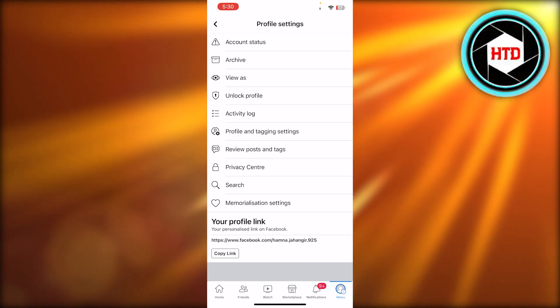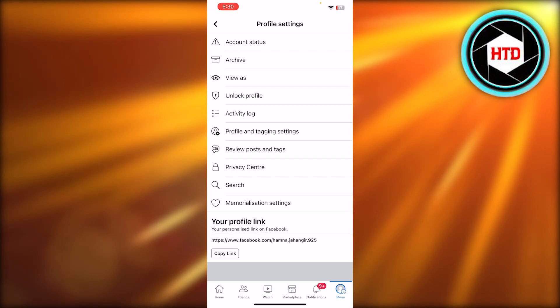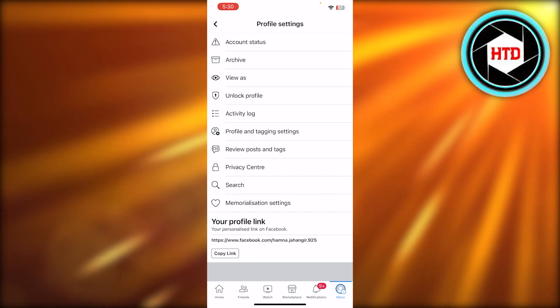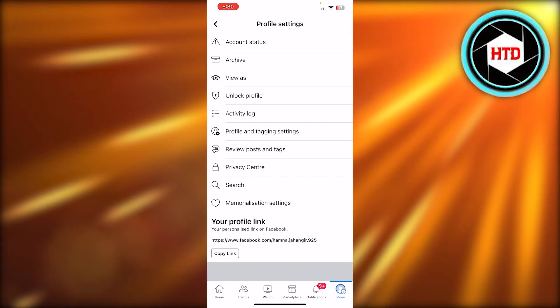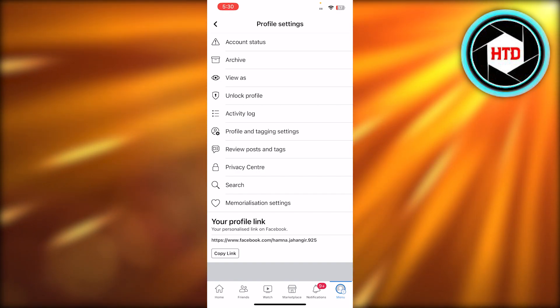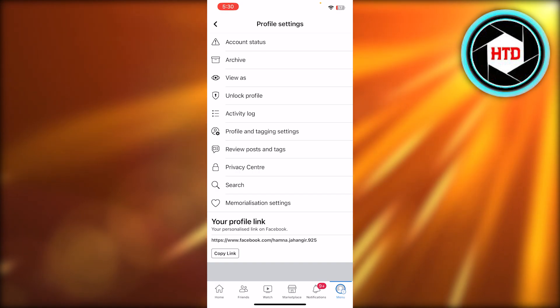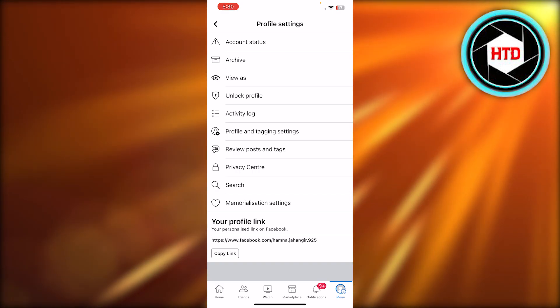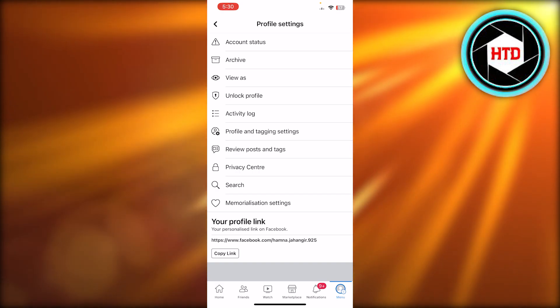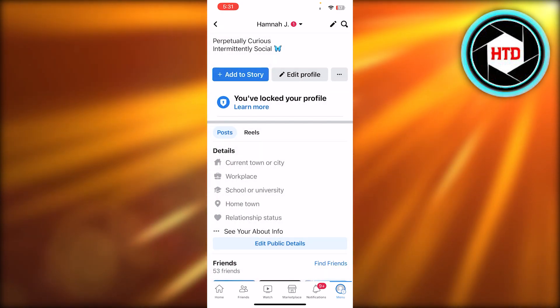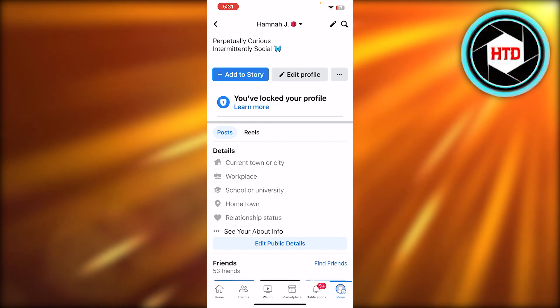Now it can be a business profile or a creator account. So you're going to select creator account. You can also make money with Facebook that way and you will select it and it will turn your profile into a digital creator profile.